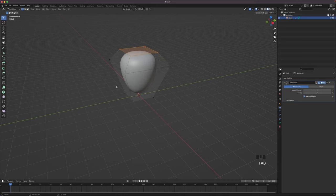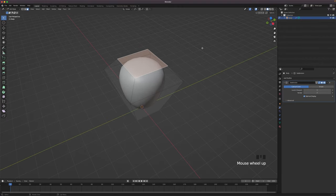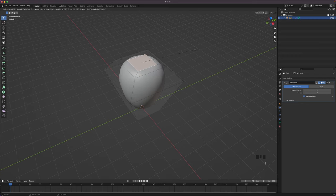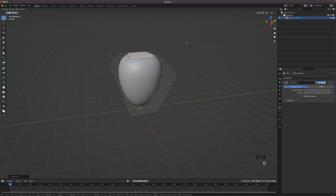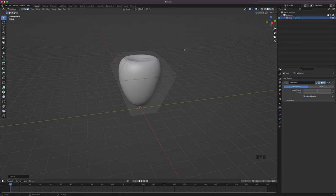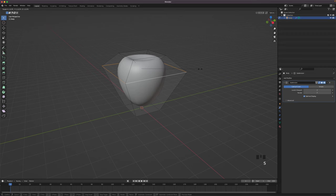Press Tab to go back into edit mode. Press 3 to go into face select, or click on the icon in the upper left corner. Select the top face and press I to inset it. Now press G and Z to move the face down on the Z axis. Now we can play around a bit with the shape until we are satisfied. Press 2 to go into edge select, hold Alt and click on the edge to select the whole loop and scale it up a bit. This is all personal preference so you can change it as you like.